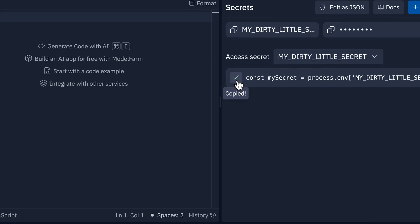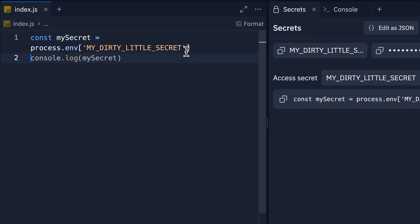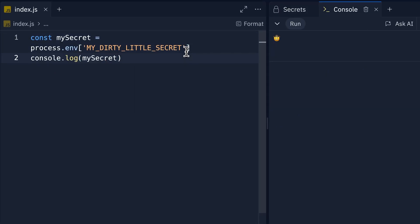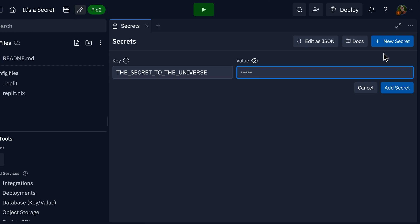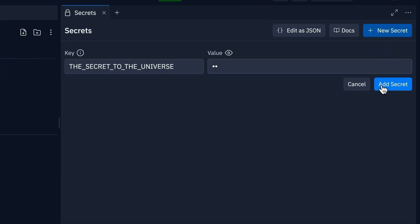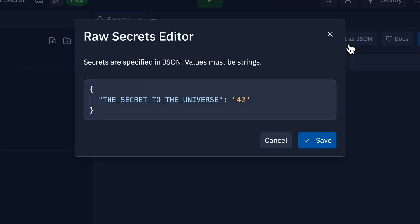With Replit Secrets, we handle all the infrastructure. Just define a key and a value, and it's automatically available in your REPL — with any language, in any framework. You'll be able to access Replit Secrets securely no matter what. Better yet, you can add and import secrets with a simple, easy-to-use user interface. If you'd rather bulk import them or define them as JSON, you can do that too.